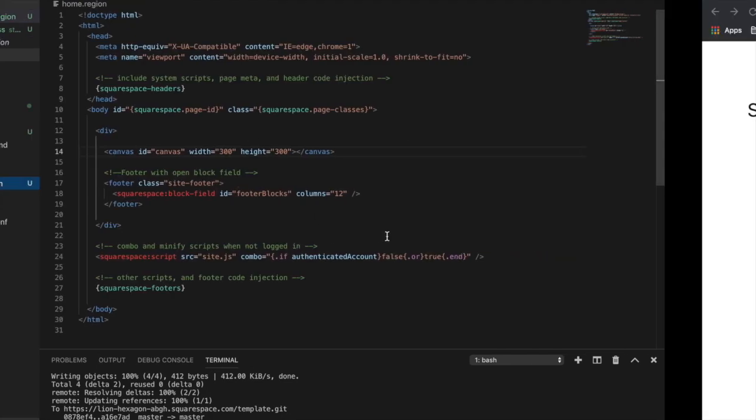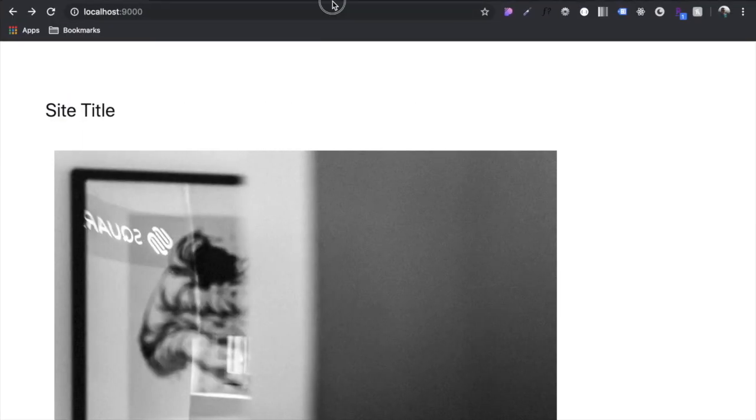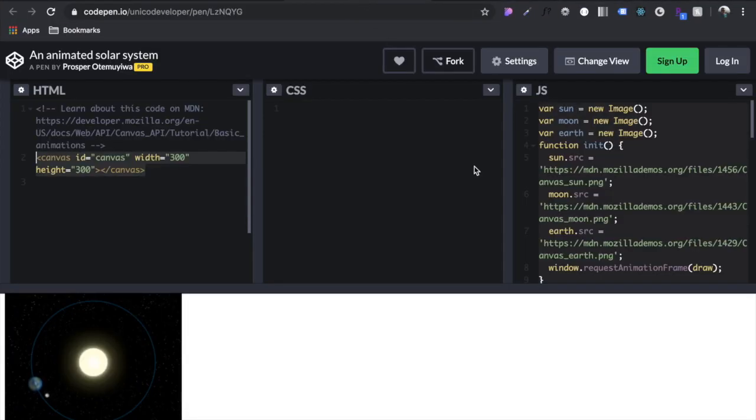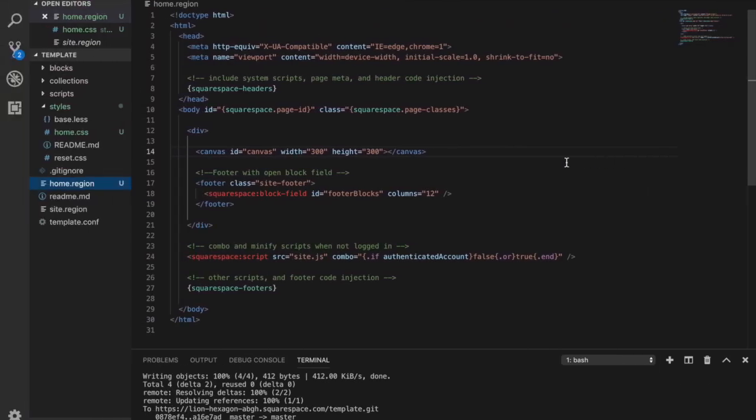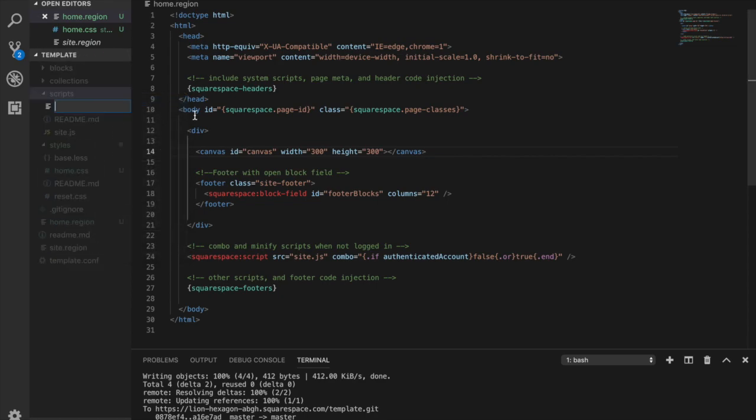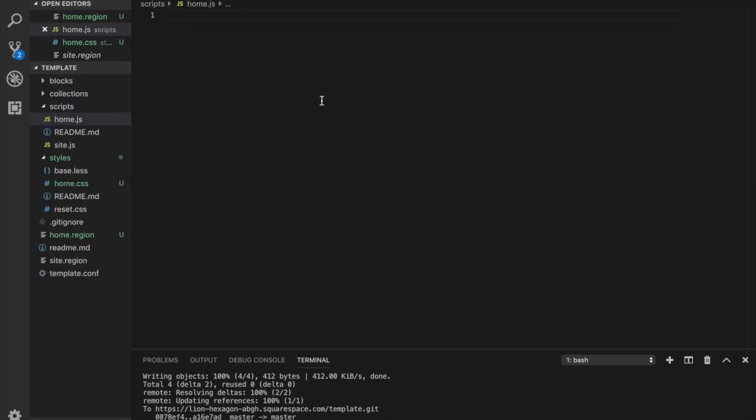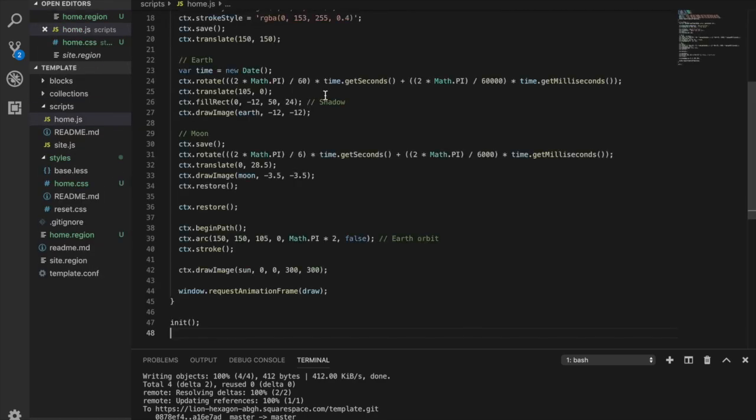So now we need to import some JavaScript as well to make this work. So we can see this whole JS file, let's just copy that. And then we come into scripts here, create a new file and let's do home.js and just paste that in.